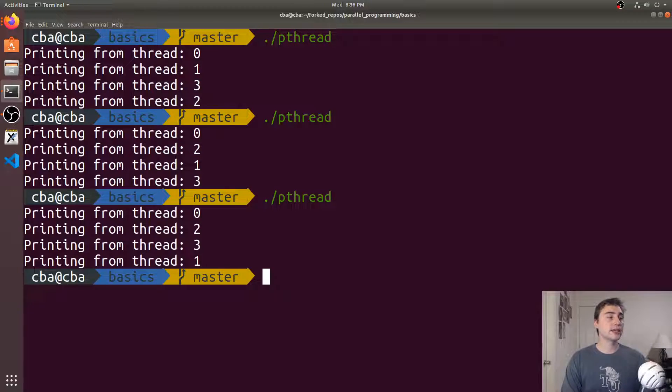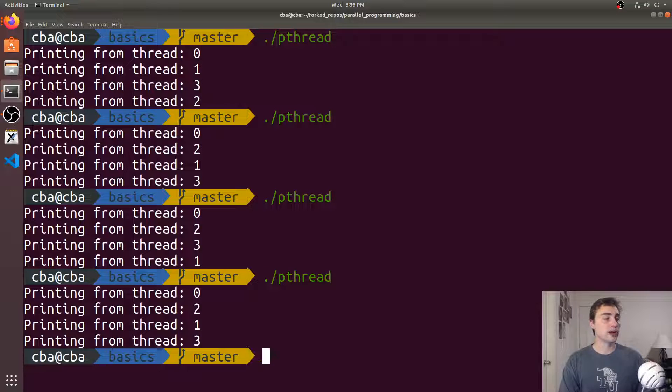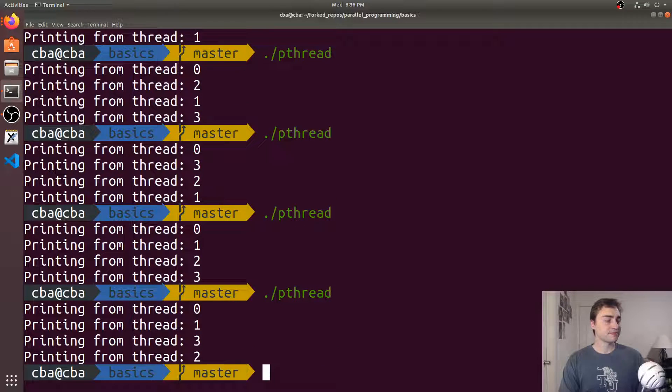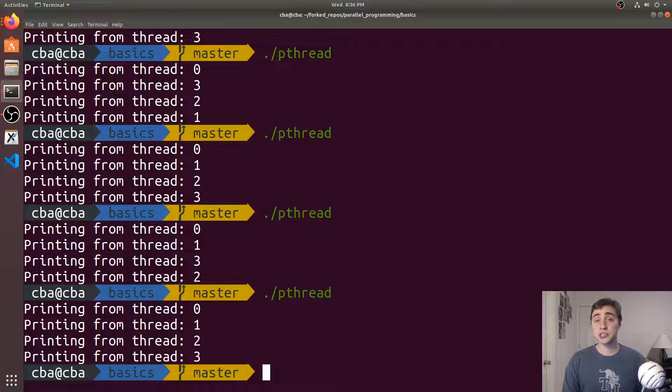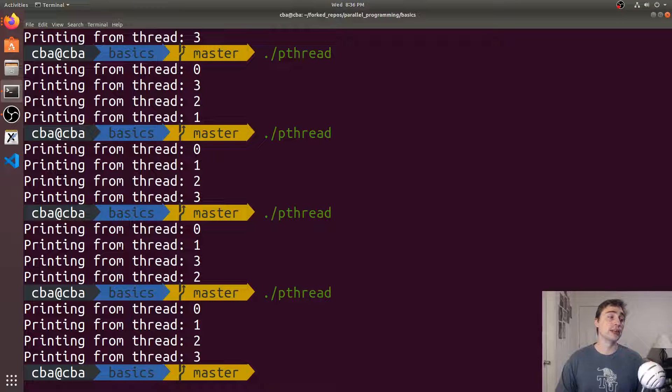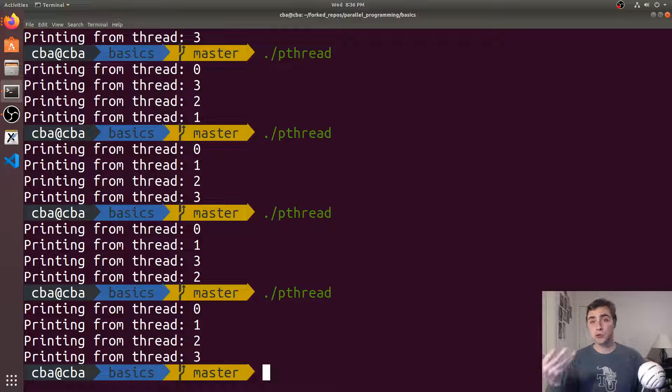It can go around in really any order here. With that critical section, we're just making sure that two threads can't print out interleaved. Only one thread can do that entire print before another thread comes in.